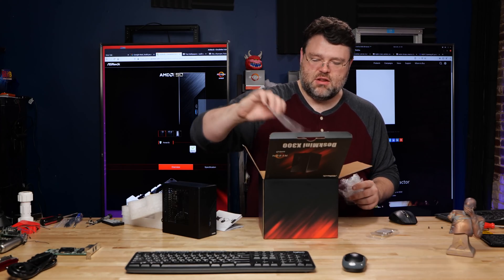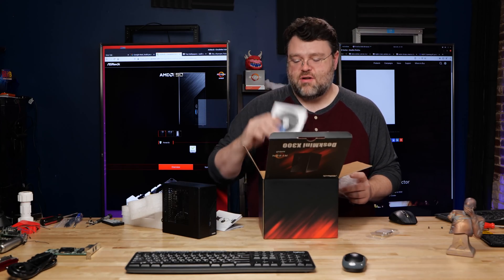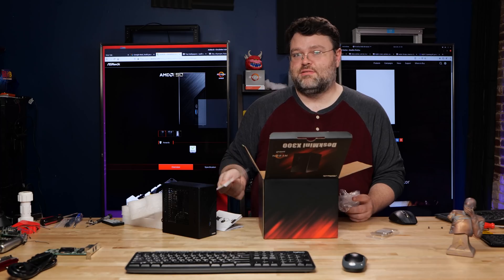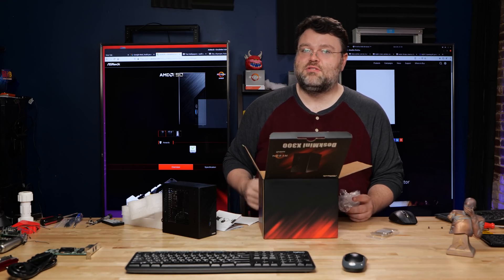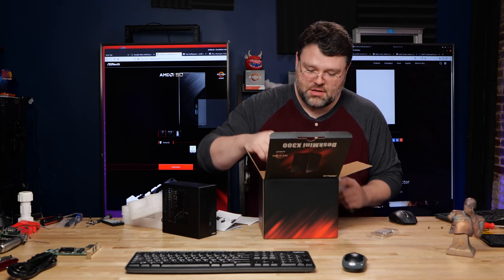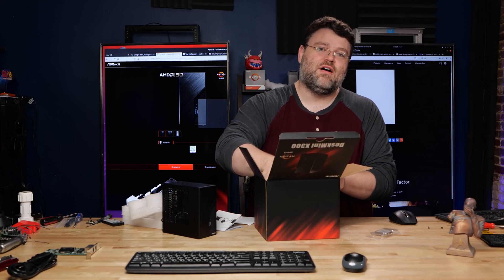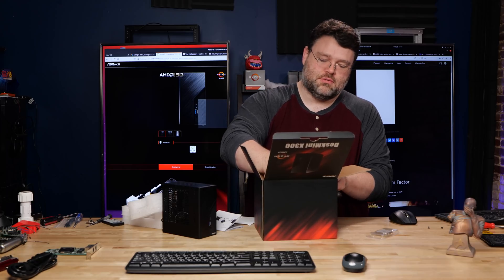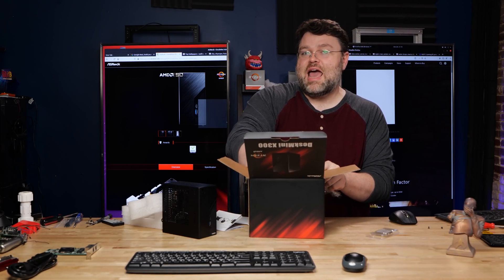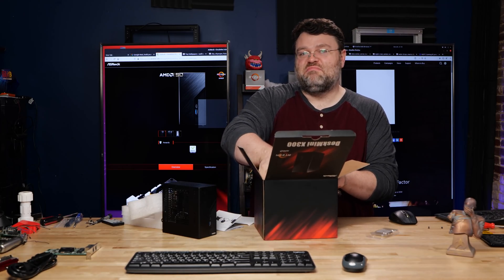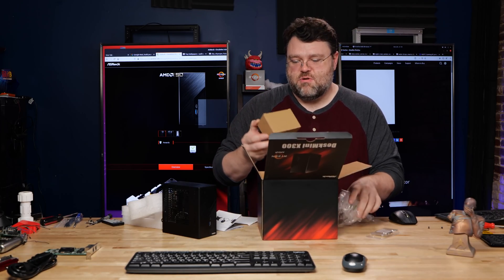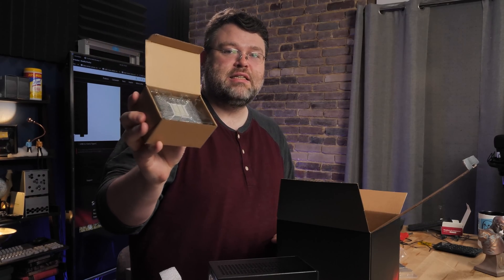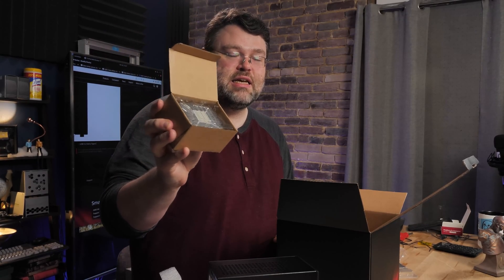In the box, you get the desk mini, of course, the driver installation CD, which is kind of funny because there's no CD-ROM there. There's not even an option for a CD-ROM. Don't need to include that ASRock. We can download those. Just put a little card that says get these from the internet.